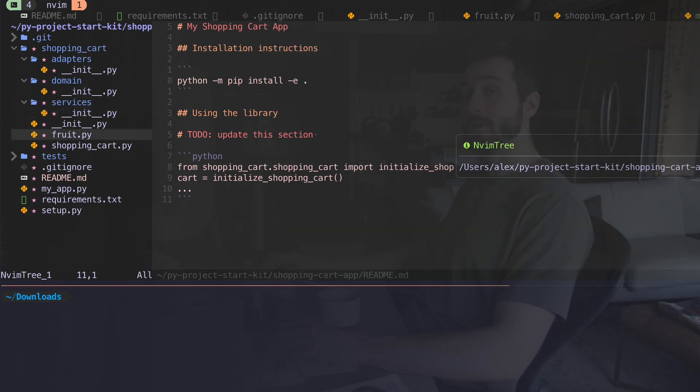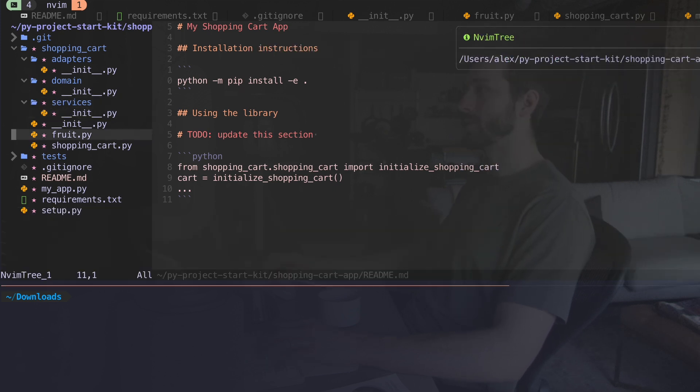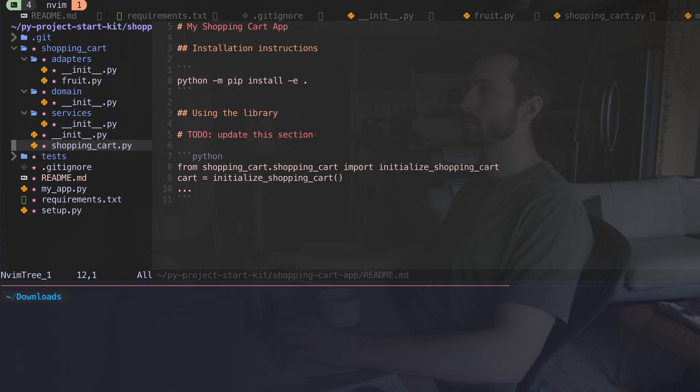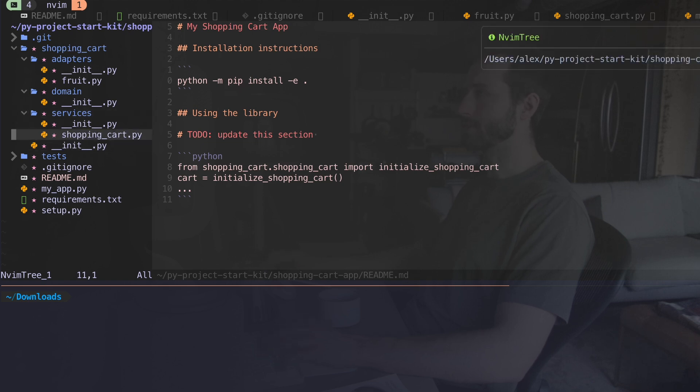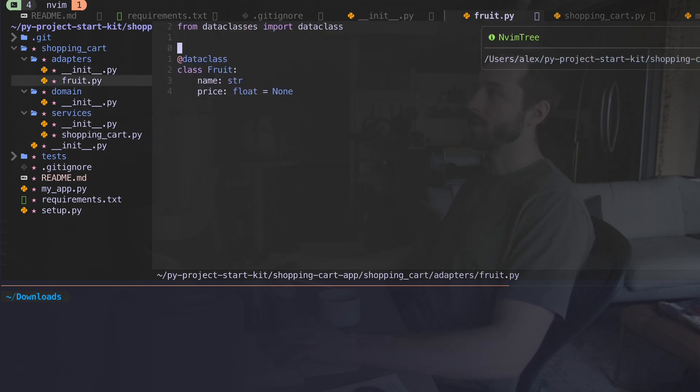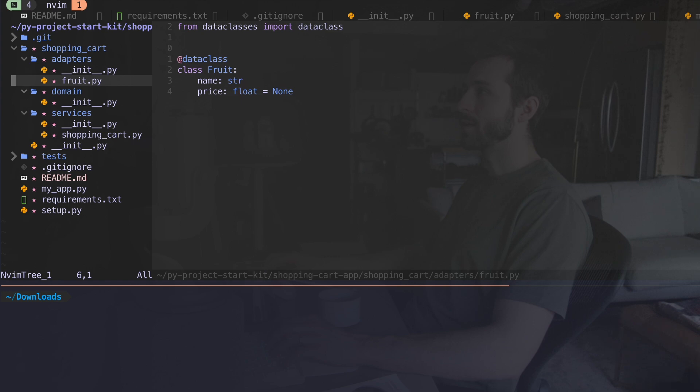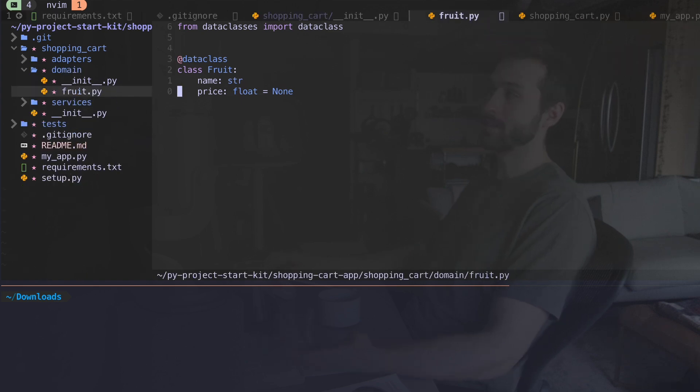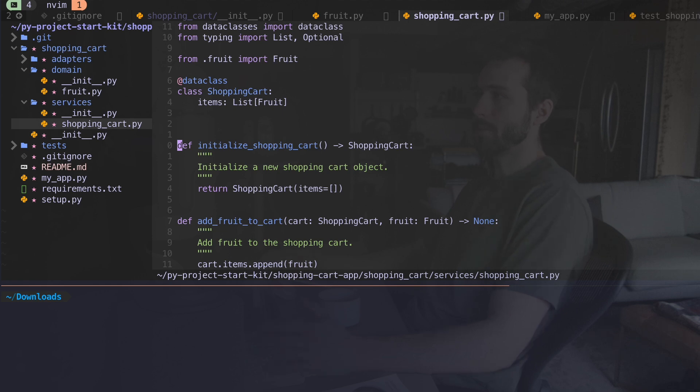And now the fruit file, we just want to put this directly into adapters into here. Okay, let's move my shopping cart now into services. Let's check out fruit. Oops, I accidentally put that in adapters. Okay, that's in domain.